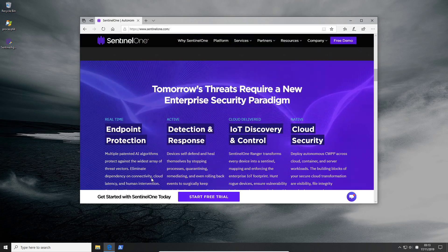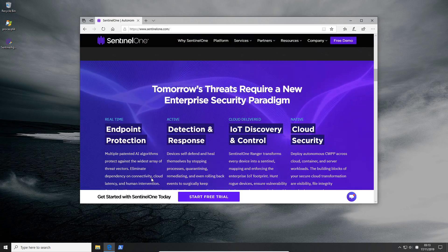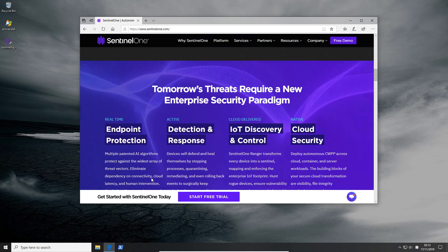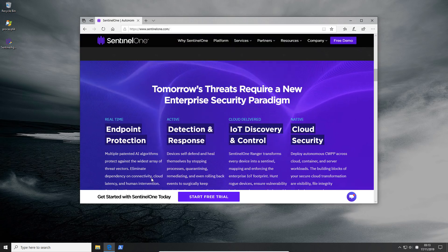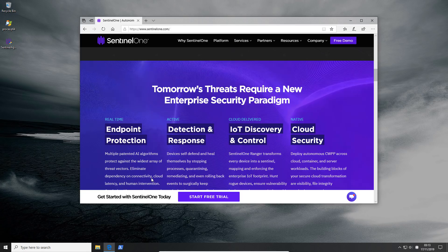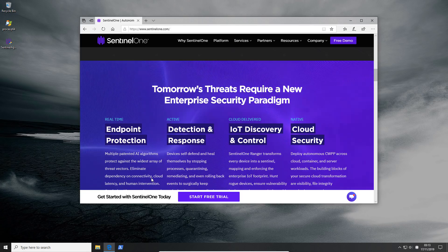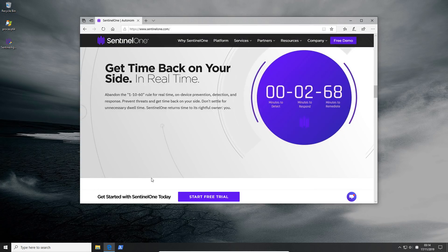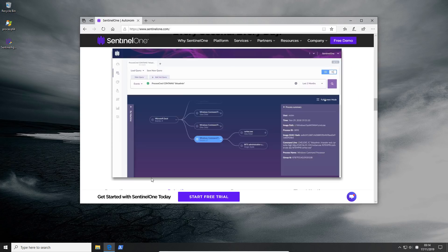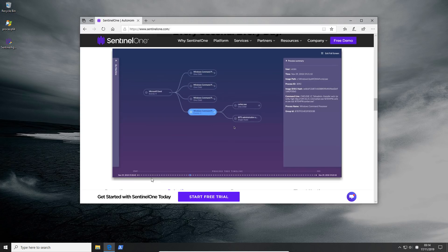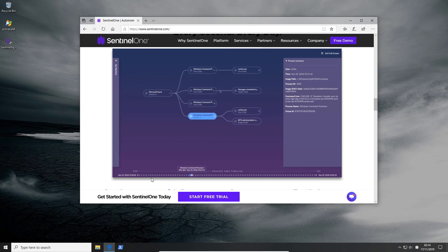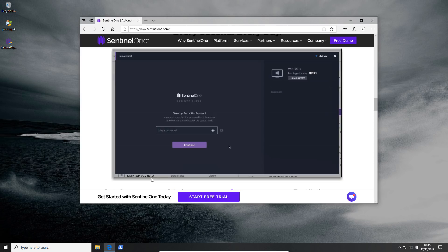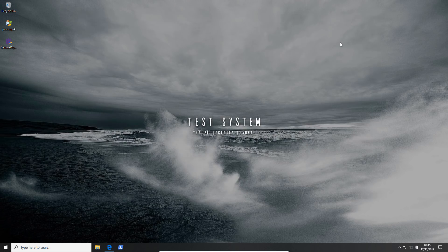They've pretty much got all aspects of endpoint protection. We've got detection and response, IoT discovery and control, cloud security. I've also been told that they've got a really high warranty policy. They've even got a live demo here following the execution chain of a certain file. But enough of the website. Let's take a look at the actual product.